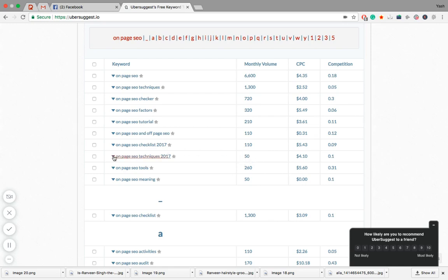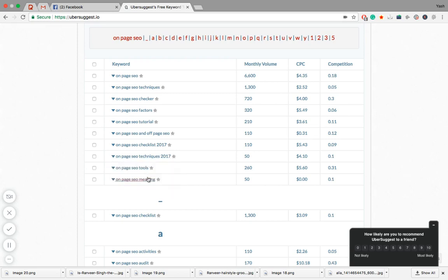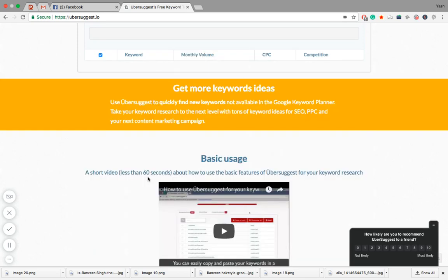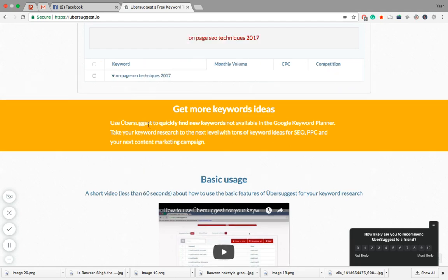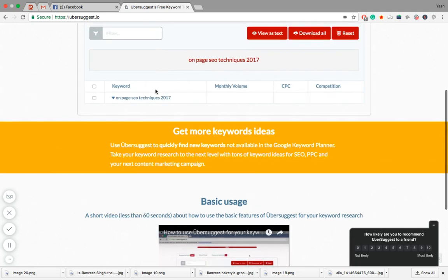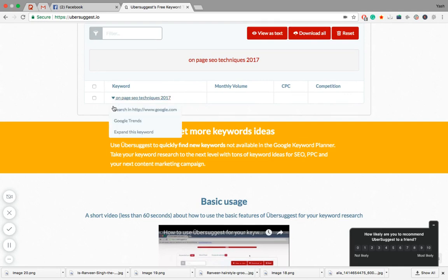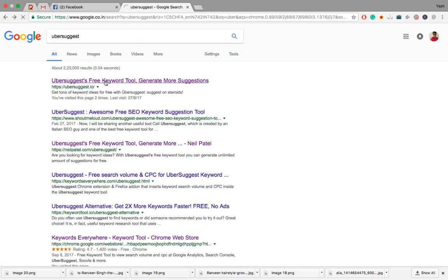Now I'll show you one awesome feature. Click on this dropdown and go to 'expand this keyword'. The tool will suggest... just a second, let's go back.